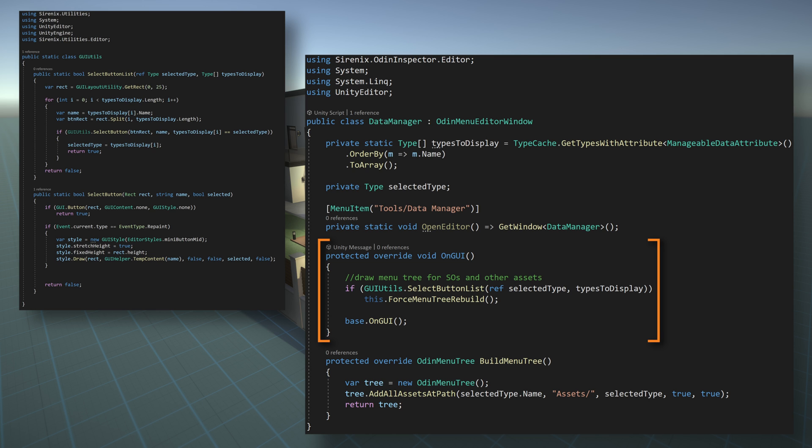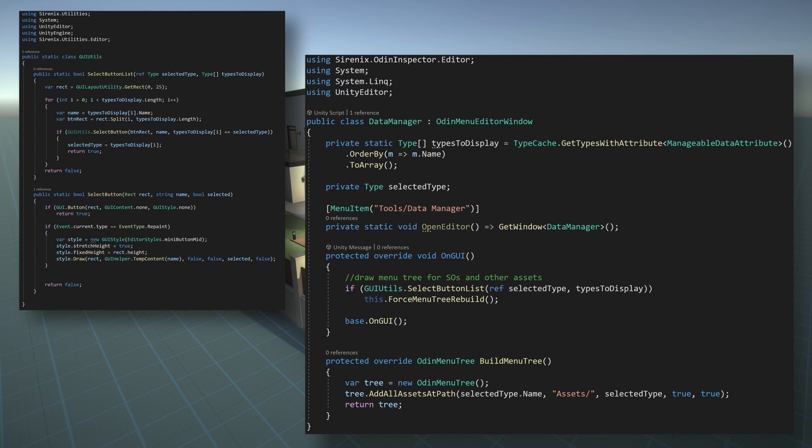Next, we need to override the onGUI function. Wrapped in an if statement, we'll call our selectButtonList function from our GUIUtilities class. We'll then pass in a reference to the selected type as well as array of types that can be displayed. In return, we get a boolean, true if one of the buttons was pressed, false if it wasn't. If the button was pressed, we need to force the menu tree to rebuild. We also need to call base.onGUI to ensure that all other aspects of the window are drawn correctly.